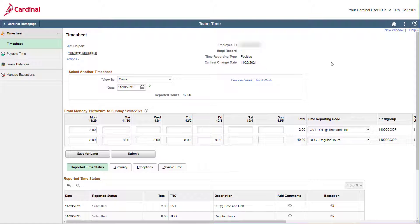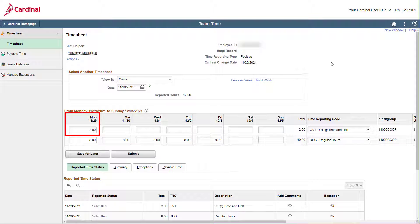In this case, the correct timesheet is displayed, as we will be correcting the number of overtime hours that you submitted for Monday, November 29th, 2021, from 2 hours to the actual overtime hours that you worked, which is 3.